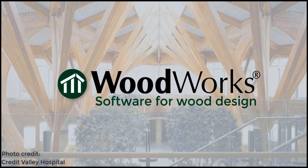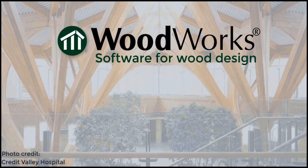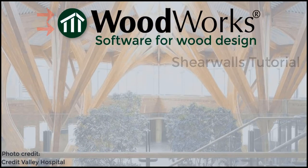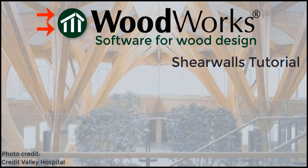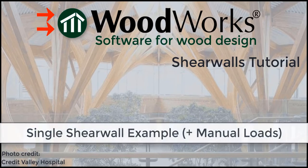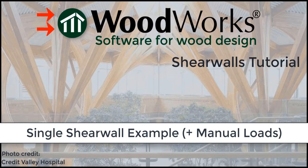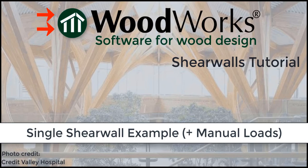Welcome to the Shear Walls online tutorial for the US edition. In this tutorial, we will demonstrate how to model a single wall instead of an entire building, how to apply a seismic or wind force or load manually, and how to add additional loads such as wind uplift and dead loads.